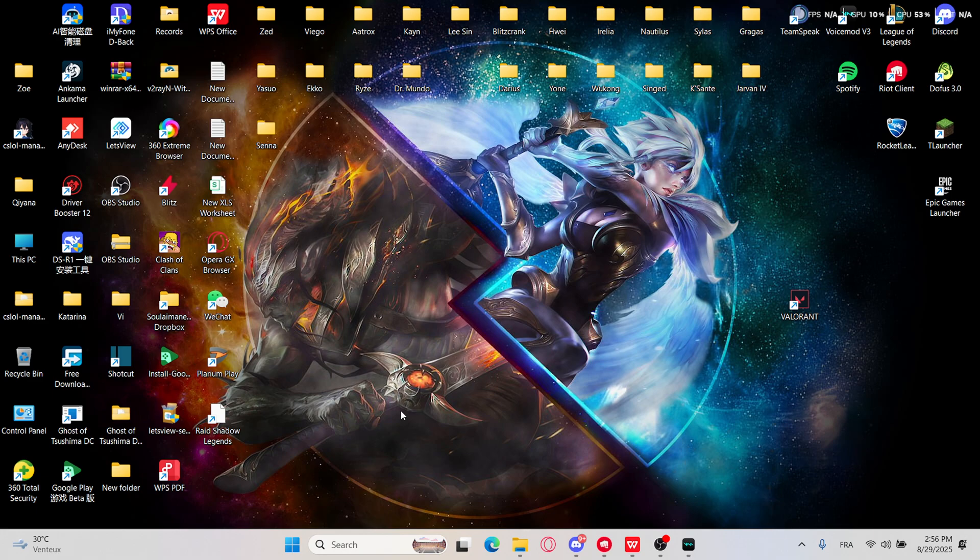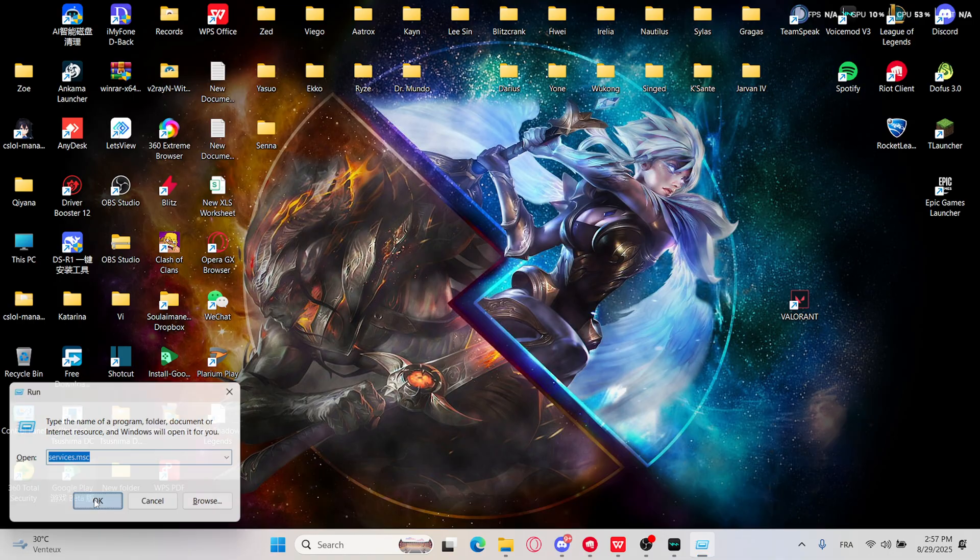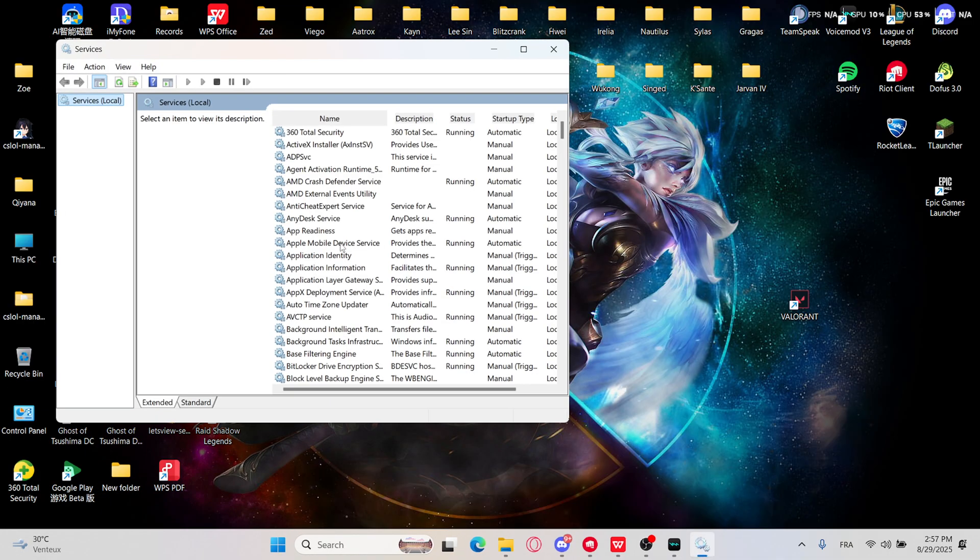To check, you will need to press Windows and R key and type services.msc, and then click OK or press Enter on your keyboard.